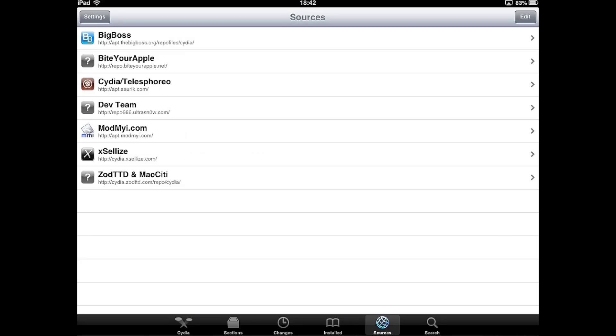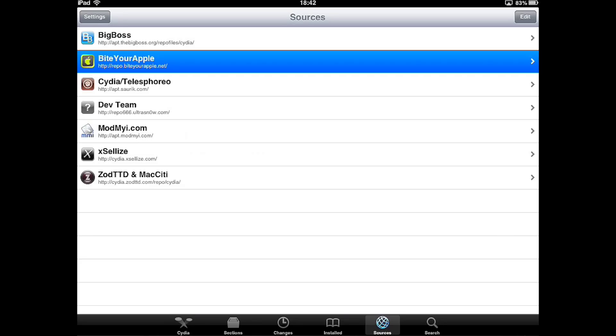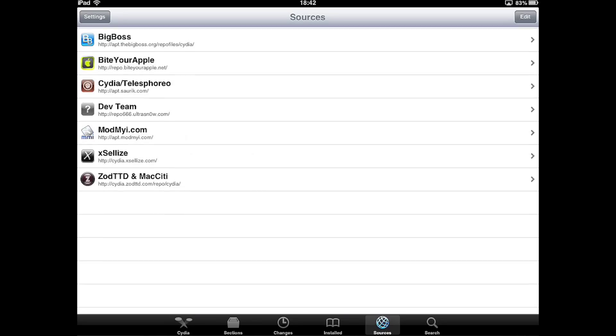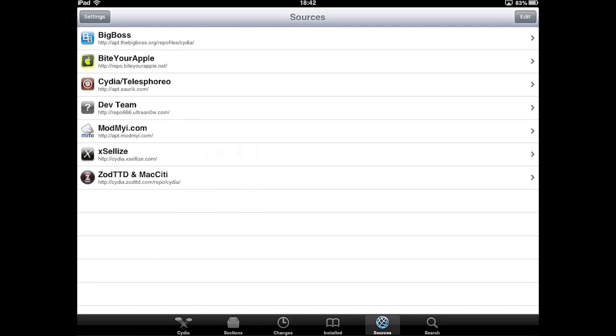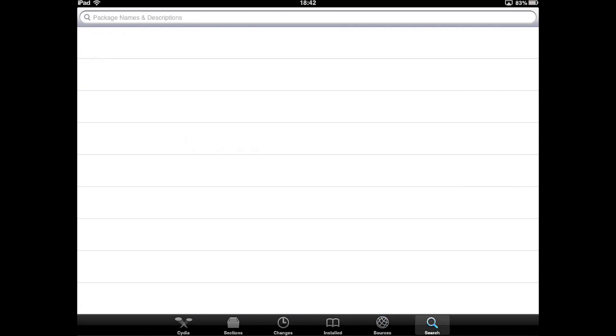Then you go to your sources and add this source, ByteYourApple. I will put a link in the description like always.